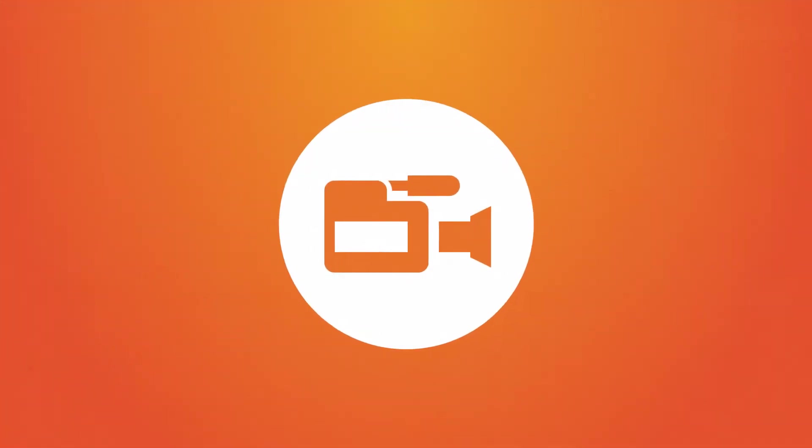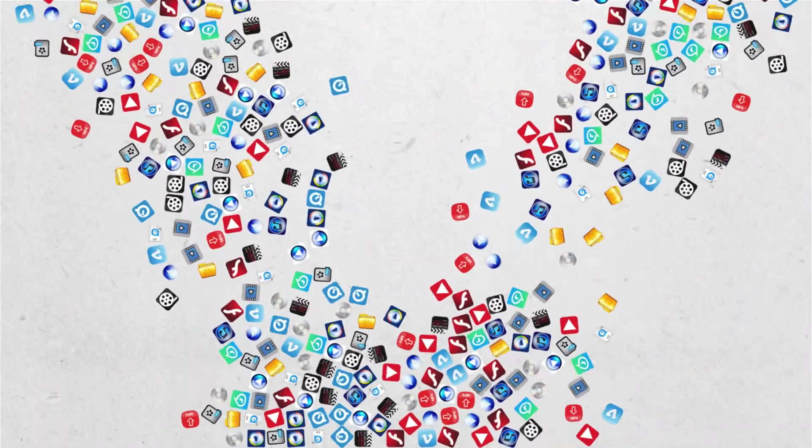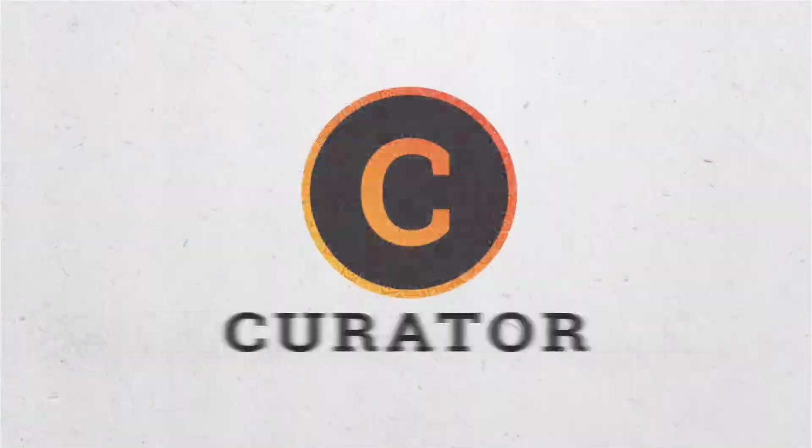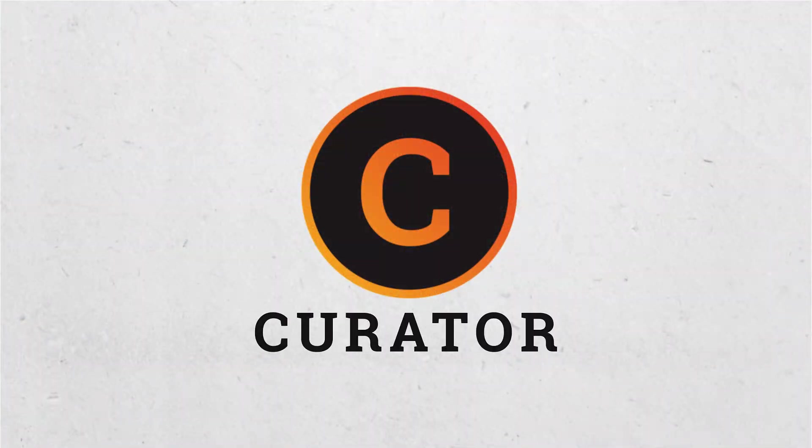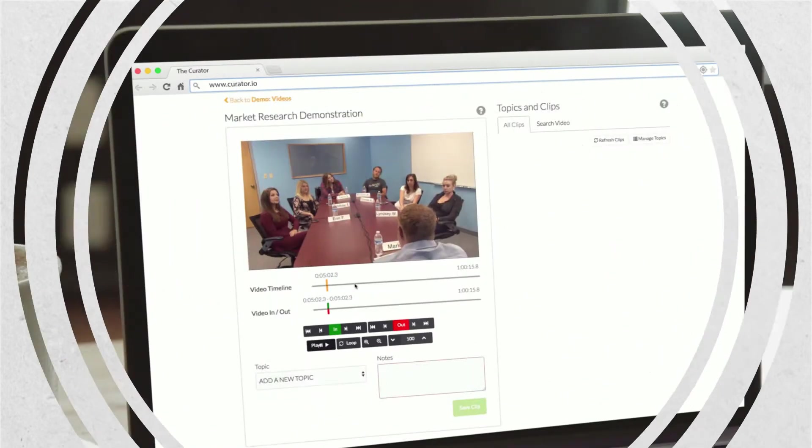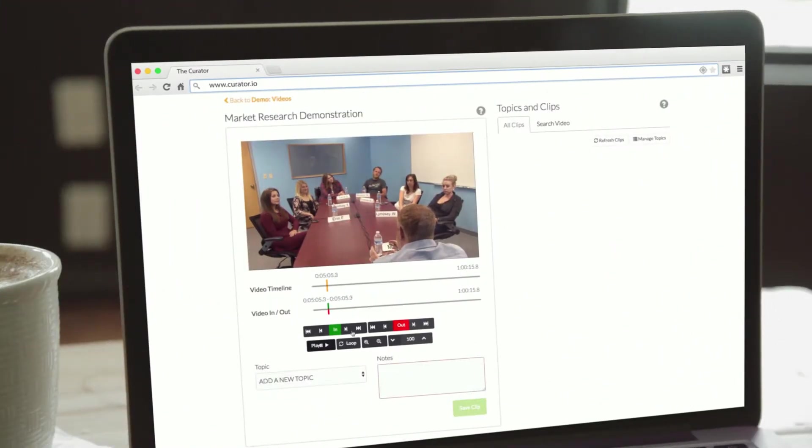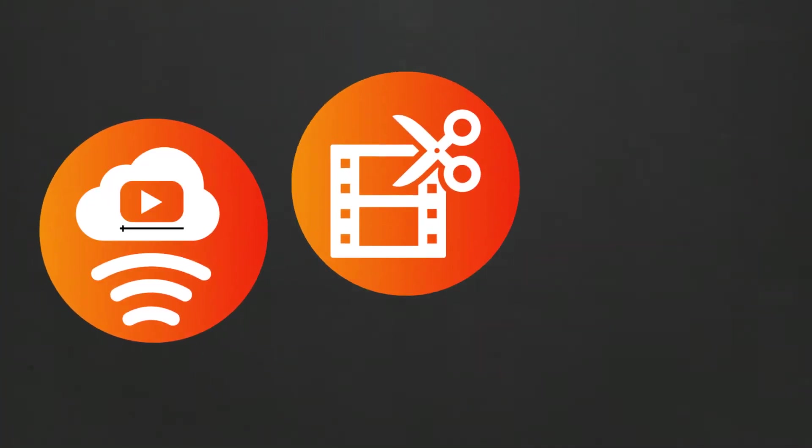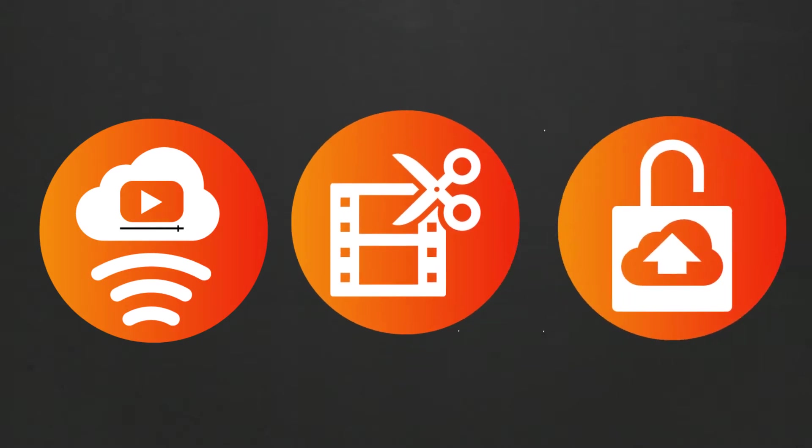Video. It's the best way to tell a story, but it's difficult to manage. Not anymore. Curator allows you to control your videos, your costs. It's a complete end-to-end video technology for streaming, editing, and storing your videos.